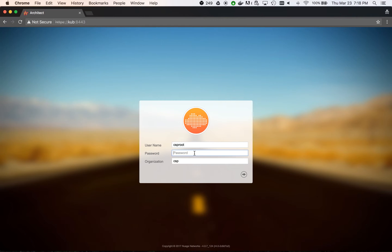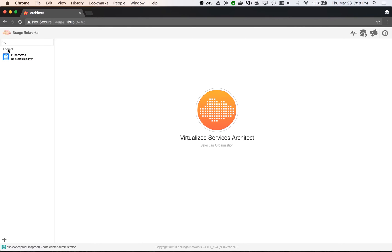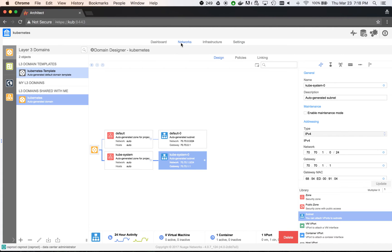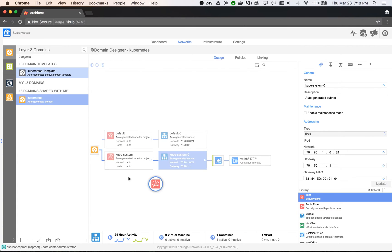Moving to Nuage VSD, we see that there are currently two zones, which correspond to two namespaces, default and kubesystem. What we're going to do is create a third zone called WordPress.